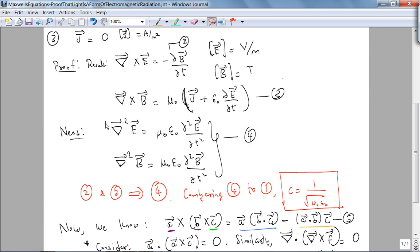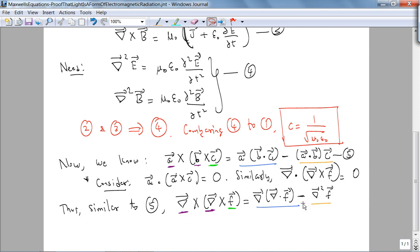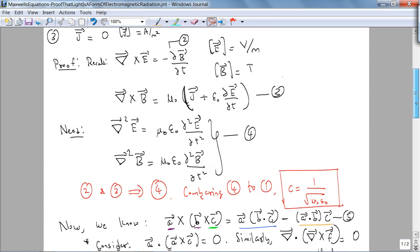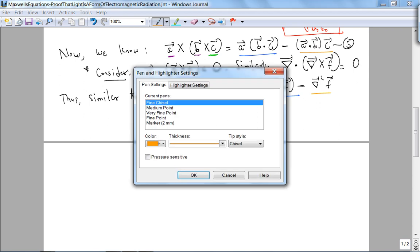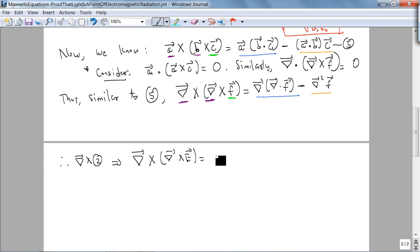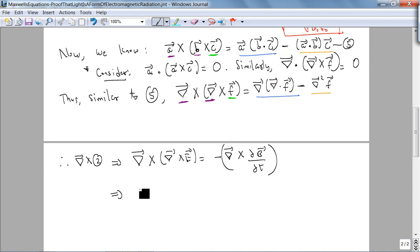Looking at equations 2, 3, and 4, to get the Laplacian I can take the curl of these two equations, which means I need to know what the curl of the curl is. Therefore, taking the curl of equation 2 gives: ∇×(∇×E) = −∇×(dB/dt). Applying the vector identity on the left side gives: ∇(∇·E) − ∇²E = −d/dt(∇×B).